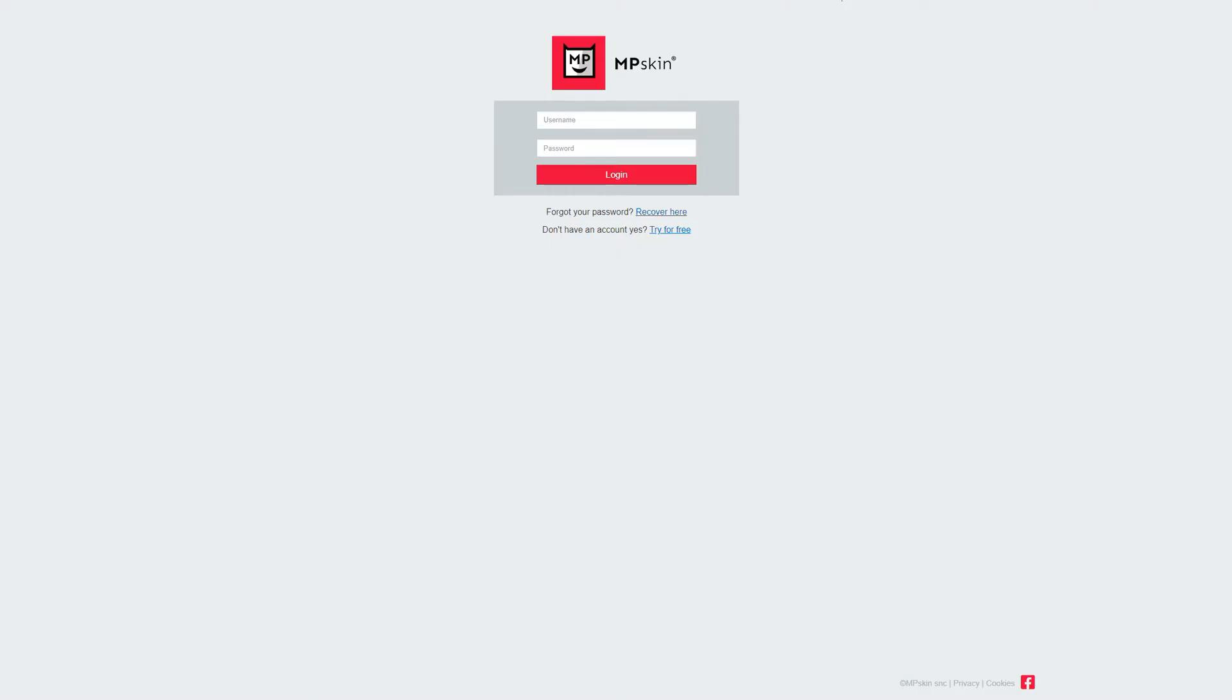Let's login at my.mpskin.com. If you are a pro user, you can also brand this login with your logo and custom colors using white labeling, as you can see in this example.